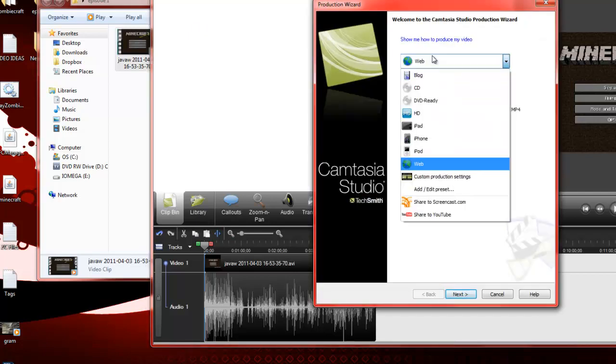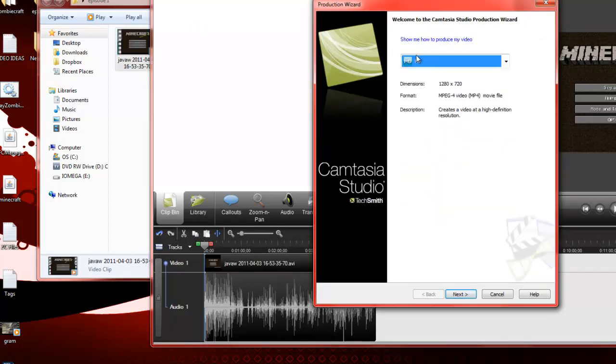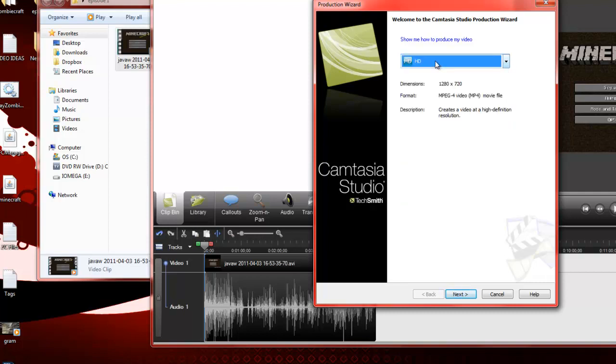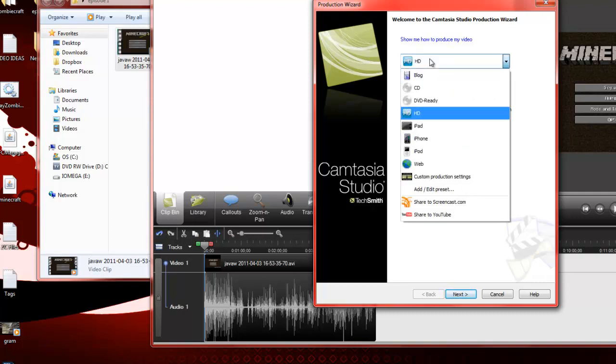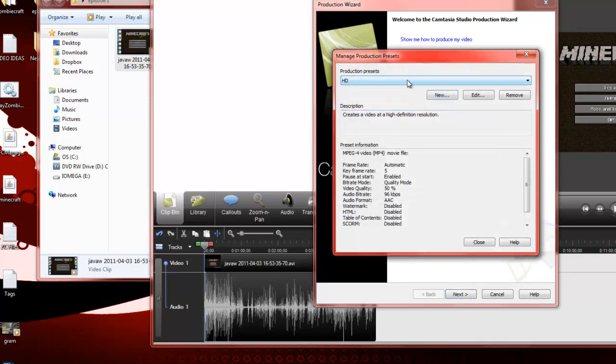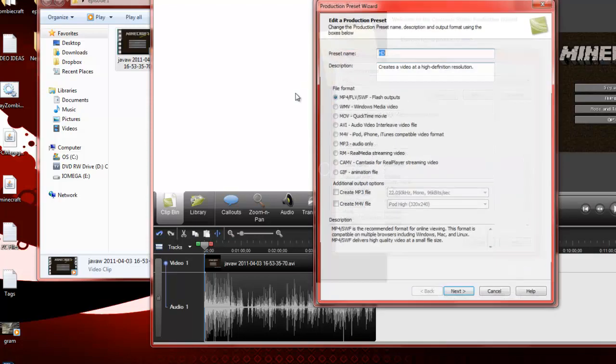Now I render using the HD preset on here, which just makes it so much easier, but the HD preset does actually render it at 50% quality, which I don't actually find hinders your video that much. But if you do want to up it, you can just go to add/edit preset and then go to HD. You'll see it's at 50% here. You can go edit and go in and change it.